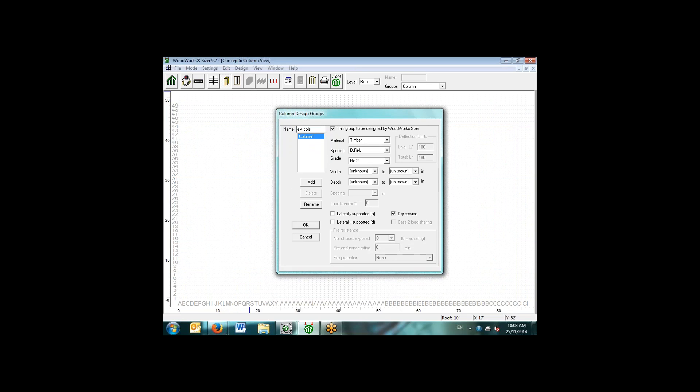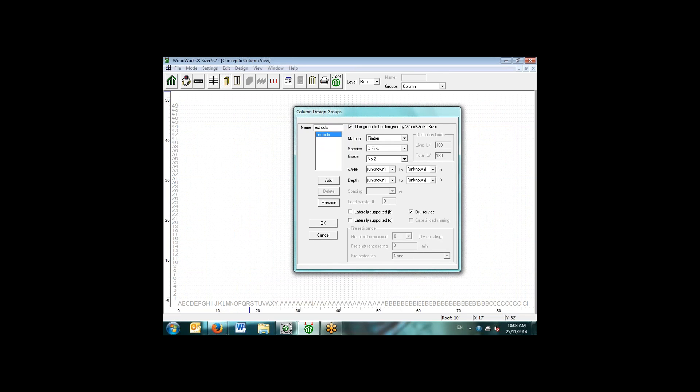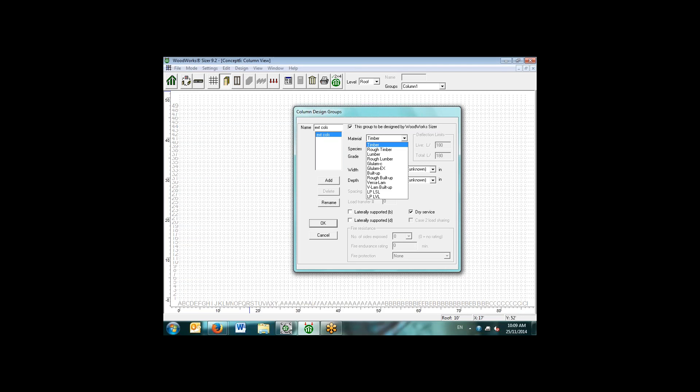The first thing we need to think about in concept mode is the idea of design groups. For instance, I can name a column design group as exterior columns. What the software is going to do is it's going to take the worst case loading for the individual member in this design group and design all the members in that group with that specification. In column design groups, we have the ability to select from different material types: timber, lumber, glulam, built up lumber, as well as some structural composite lumber products like Versolam and LP products.